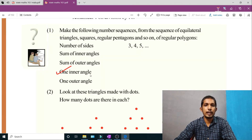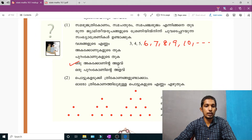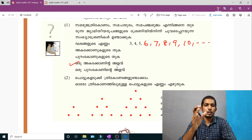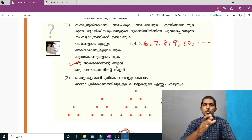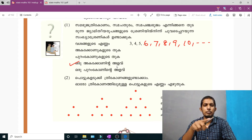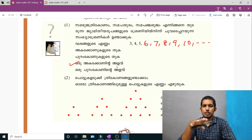We think we have one inner angle. We think we have one inner angle. That's the one inner angle. If we have a single angle, we think we have a total angle. That's the one inner angle. This is a first angle because we have a total angle.